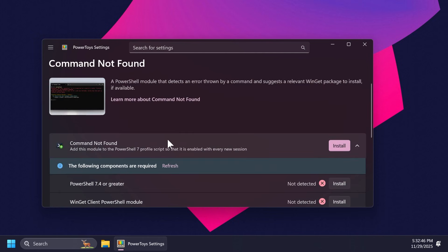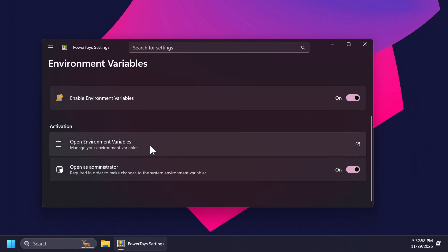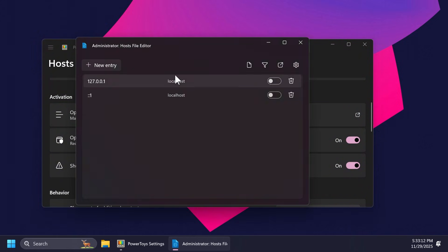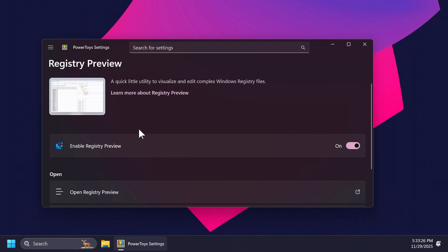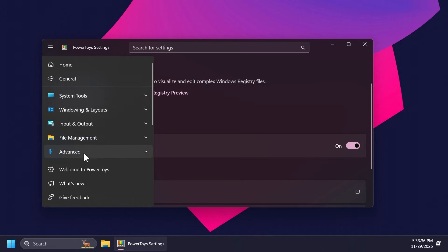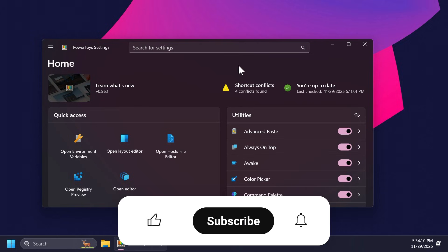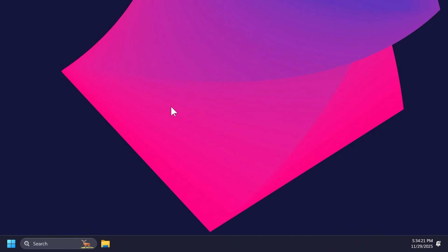Finally, we have the advanced options, which include command not found — a PowerShell module — environment variables which allows you to manage your environment variables, hosts file editor which lets you quickly open and manage your hosts file and exceptions, and registry preview which allows you to edit complex Windows registry files. This is pretty much everything you have access to using PowerToys. It's a very powerful tool that allows you to optimize Windows 11 and add more options to the operating system. Let me know in the comments what parts of PowerToys you are using, and if you enjoyed this video don't forget to like and subscribe. That was Mario from TechBased — until next time, have a nice day.